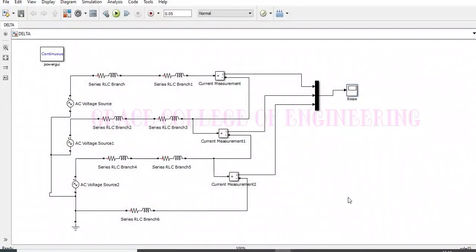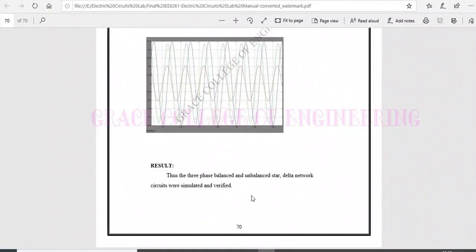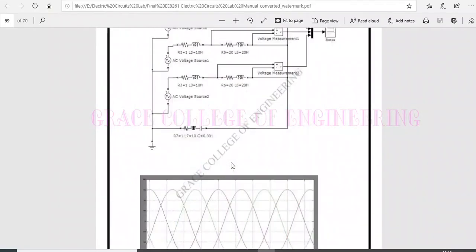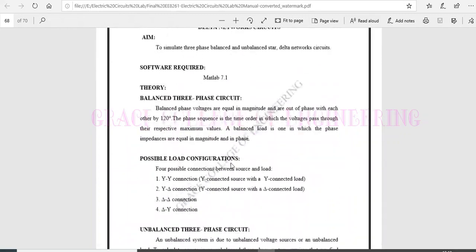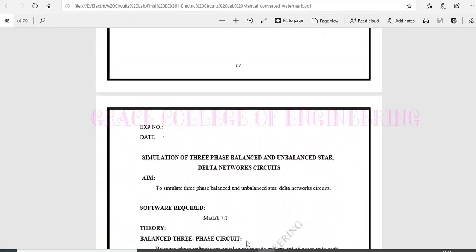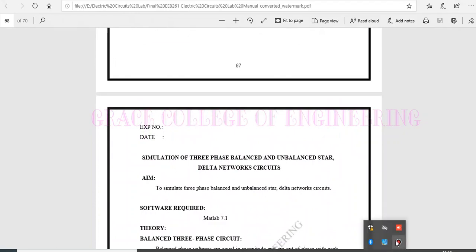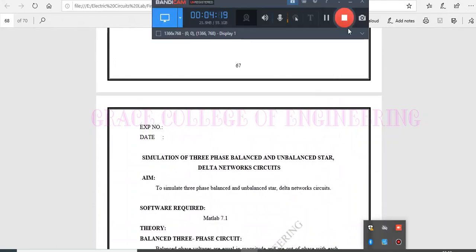Thus, we can see the difference between star and delta connections. Thus, the experiment completes. Thank you, students.